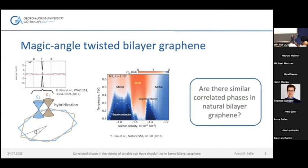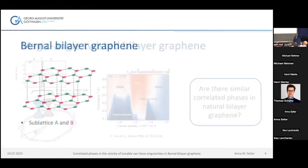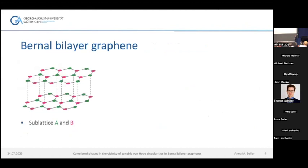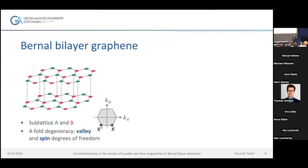That's why we ask whether it's also possible to observe similar correlated phases in the much simpler, naturally occurring, and energetically stable Bernal bilayer graphene. Let me quickly recap the lattice structure: in graphene we have two sublattices, and in bilayer graphene the A sublattice atoms sit on top of the B sublattice atoms in the lower layer. This sublattice degree of freedom in momentum space gives rise to a true valley degree of freedom. We have two inequivalent K points in each Brillouin zone, plus the spin degree of freedom, so overall our system is fourfold degenerate.